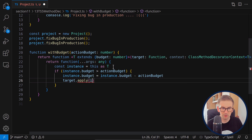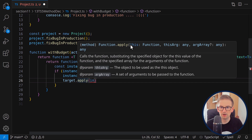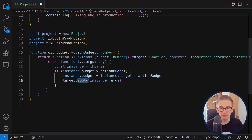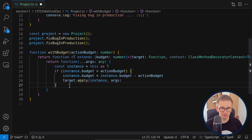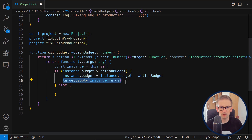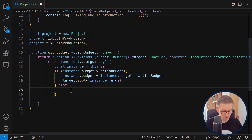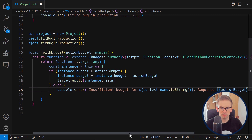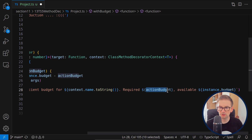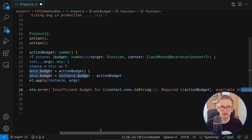If we don't have budget, we simply don't call our method — this is very important. Instead we make a console.error with an error message: 'insufficient budget for action, requires X but we only have Y'. We also need to return back the target at the end. Let's test this by running the method once with fixing bugs in production — budget is 900, the action costs 500.